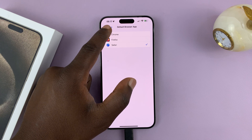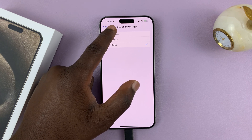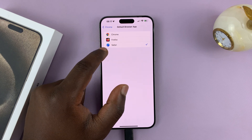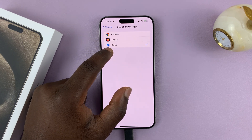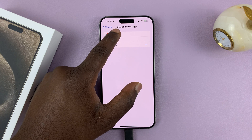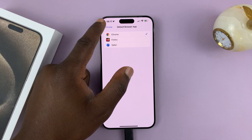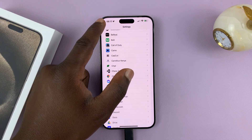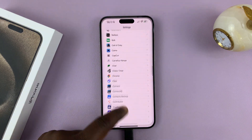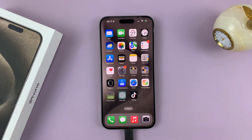So for me, maybe I want Chrome — usually it's Safari by default. But if I want Chrome, I'll just select Chrome, and then hit the back button all the way back to the home screen.